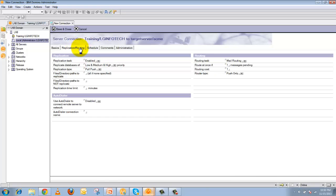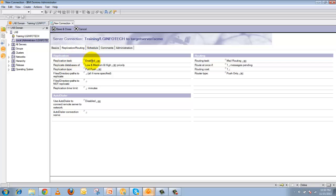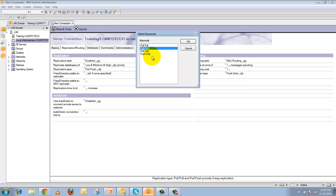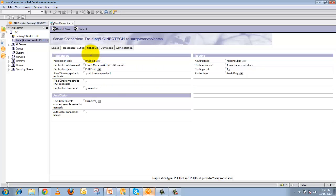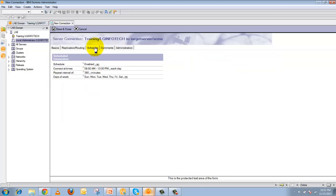This connection document creates a bridge between the two servers. For replication, click on the Replication tab. Enable the replication task and set the replication database priority — low, medium, or high. Choose the replication type: pull-pull, pull-push, pull only, or push only — four different types are available. Then click on the Schedule tab, enable the schedule, enter the time and interval for how frequently this replicator should run, and select the days of the week.